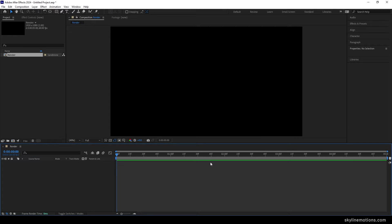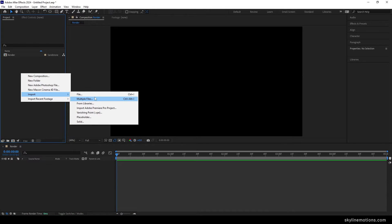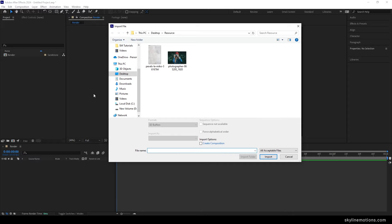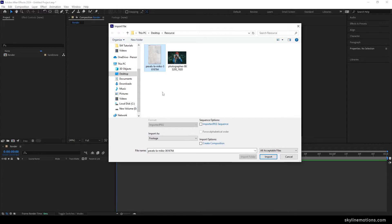After that we have to import a texture file for this animation. Just go to the project window, right-click, go to import file and select a texture file. In this case I am using a wall texture — you can use any wall texture or paper texture, whatever you like. You can download the complete project file; I will give you a link in the description.